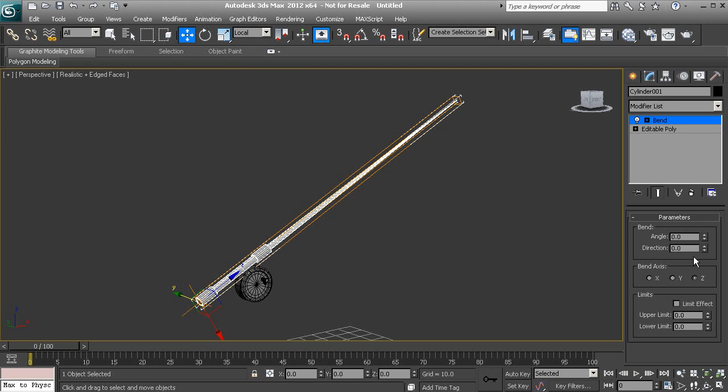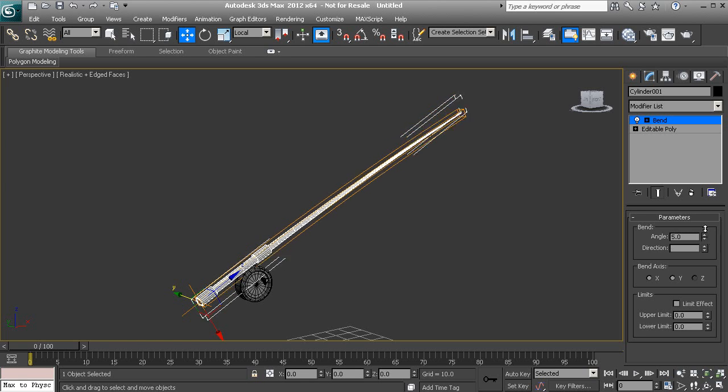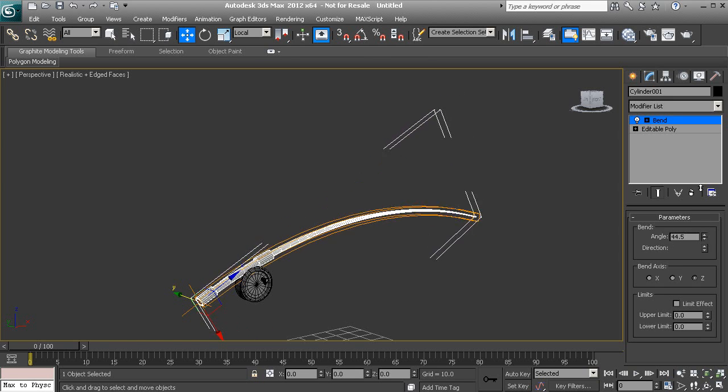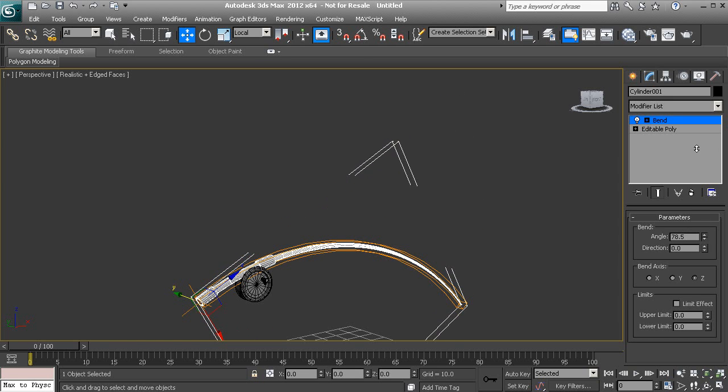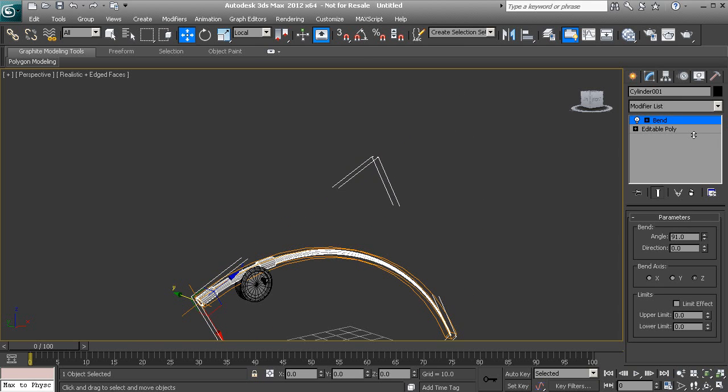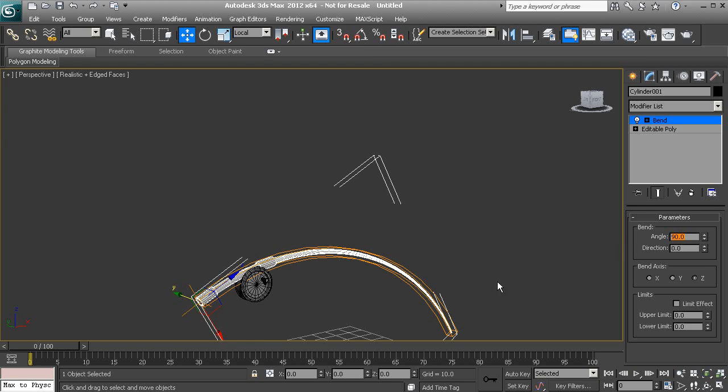The angle will actually adjust the amount of bend that we have on our geometry. So if we take this to 90 degrees, we will get a 90 degree bend along this entire piece of geometry here.